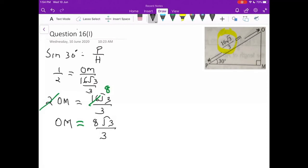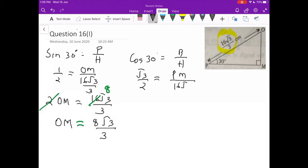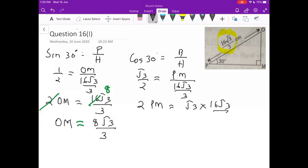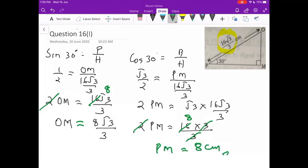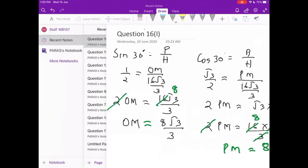Now let me find the lower side PM — that is the base. Base and hypotenuse means it is cos. Taking cos 30° = base/hypotenuse. Cos 30 = √3/2 and hypotenuse is 16√3/3. Cross multiplying: 2·PM = √3 × 16√3/3 = 16×3/3. Cancelling: 2 into 16 gives 8, and 3/3 cancels. So PM = 8 centimetres. This is question number 16.